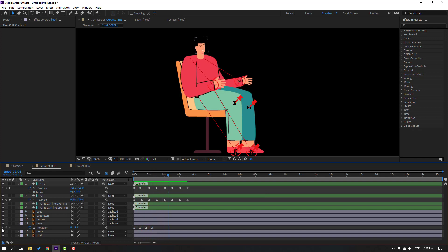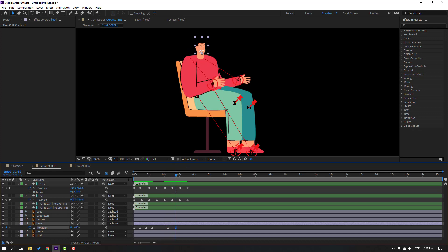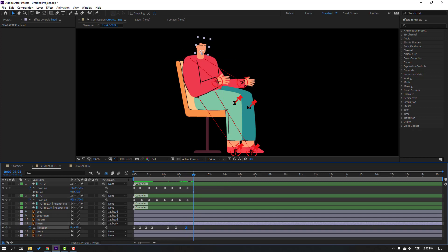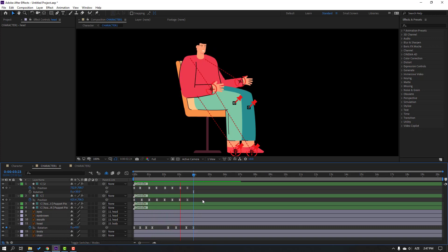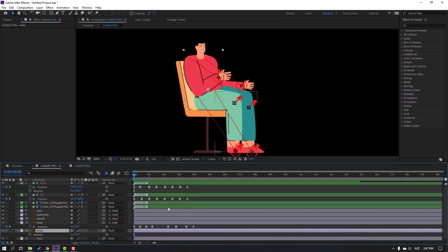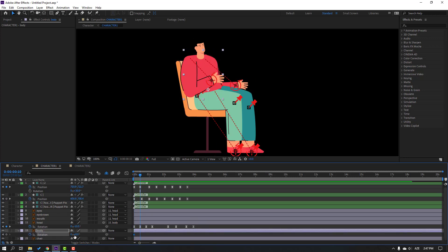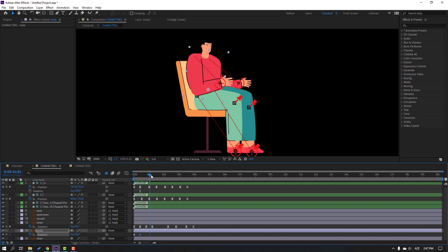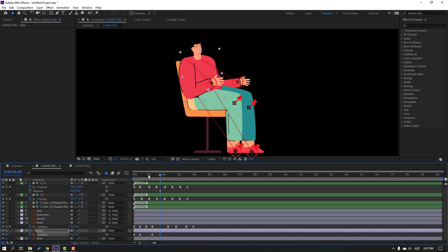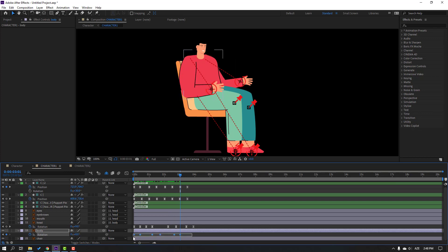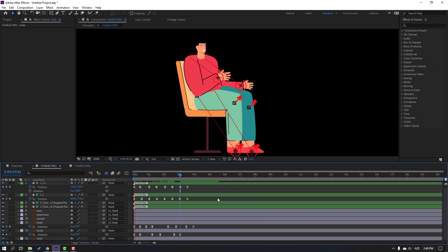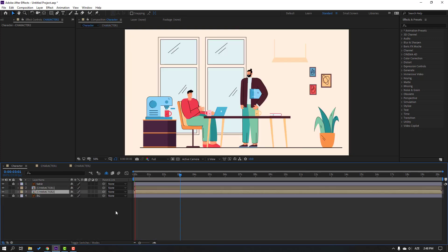Select the head, press R, make a rotation keyframe. Go to a point and change rotation, go to 10 keyframes, change rotation, make keyframes Easy Ease. Go here, make a new rotation keyframe, go to 5 keyframes, change rotation. Go back, make rotation keyframe, go to 5 keyframes, change to zero. Select the body, press R, make rotation keyframe, go to 10 keyframes, change rotation. Back to the character and check — nice. Back to Character 1.